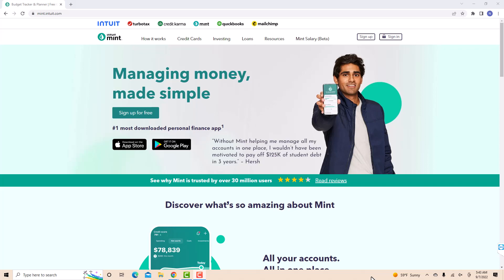Hey guys, this is Northville Tech. In this video, we're going to learn how to remove an account from Mint. If you don't have a Mint account, we will put a link in the description below for you to sign up.